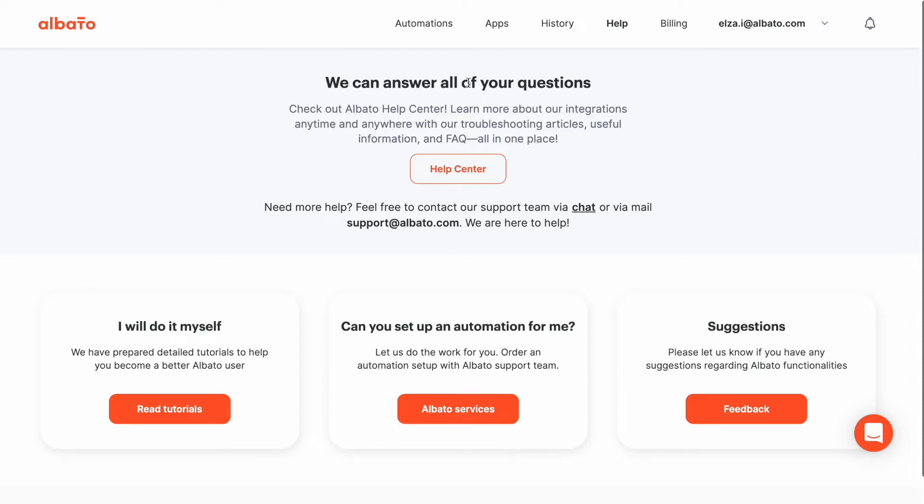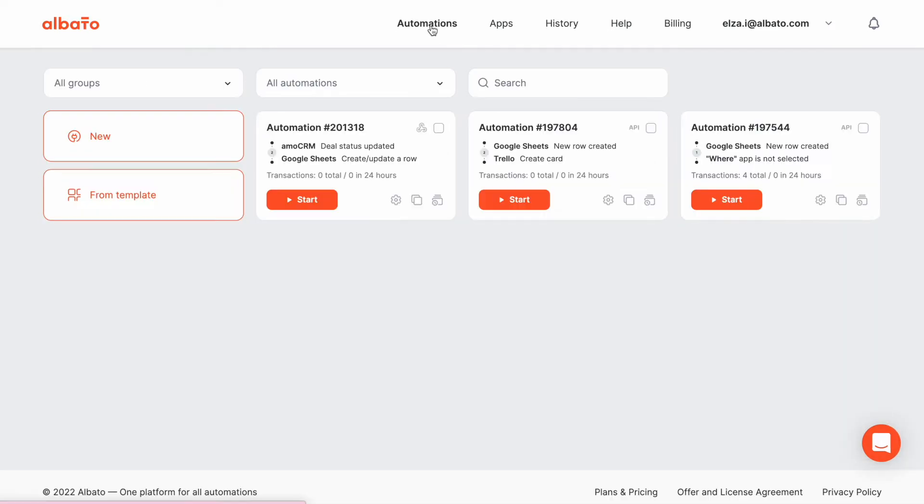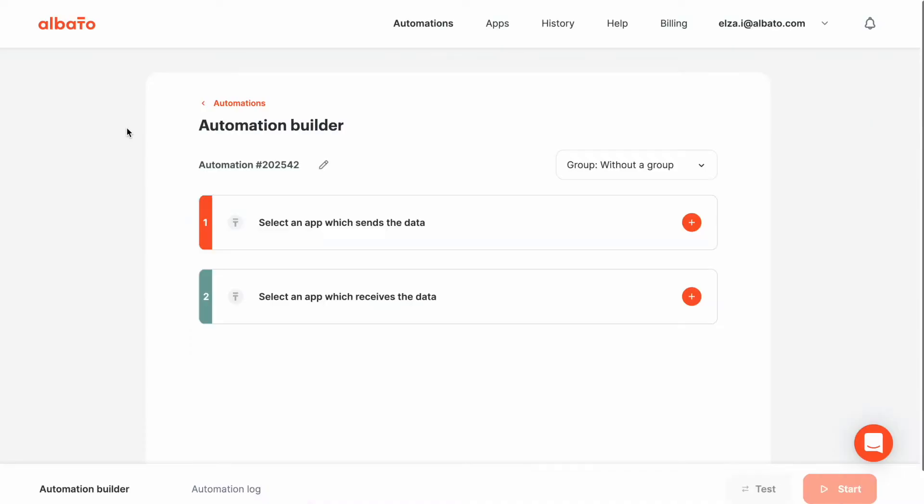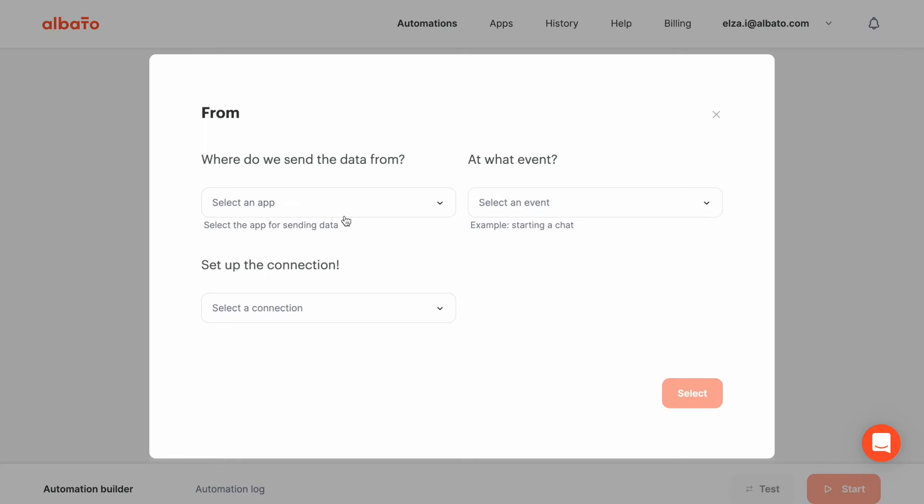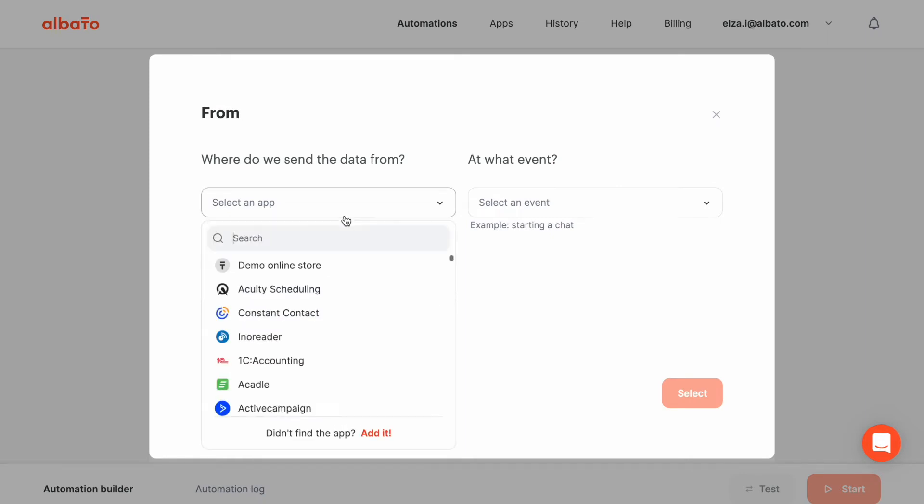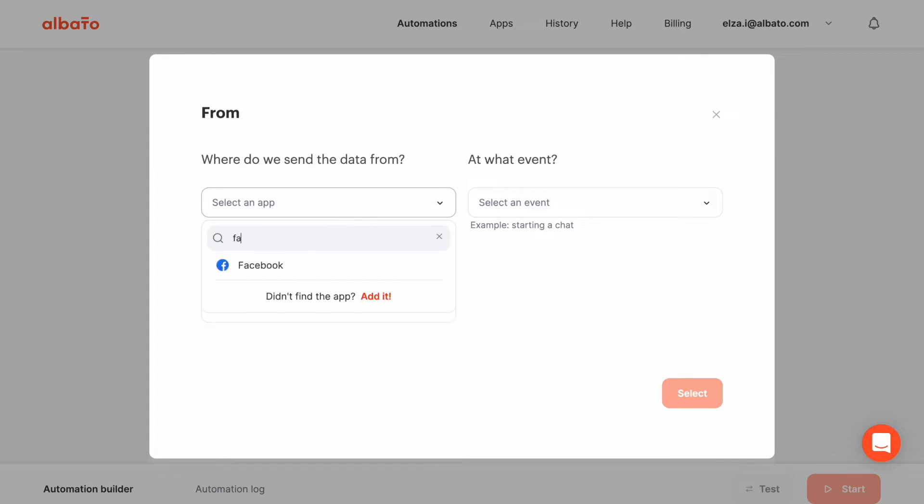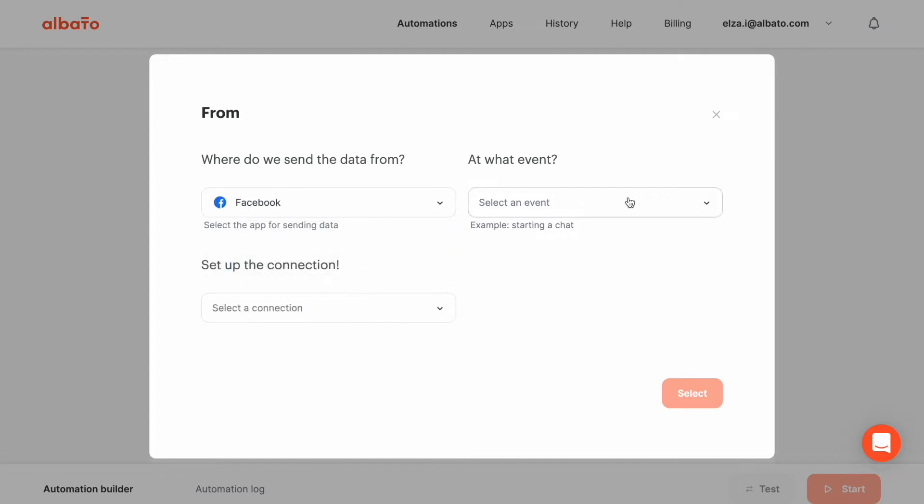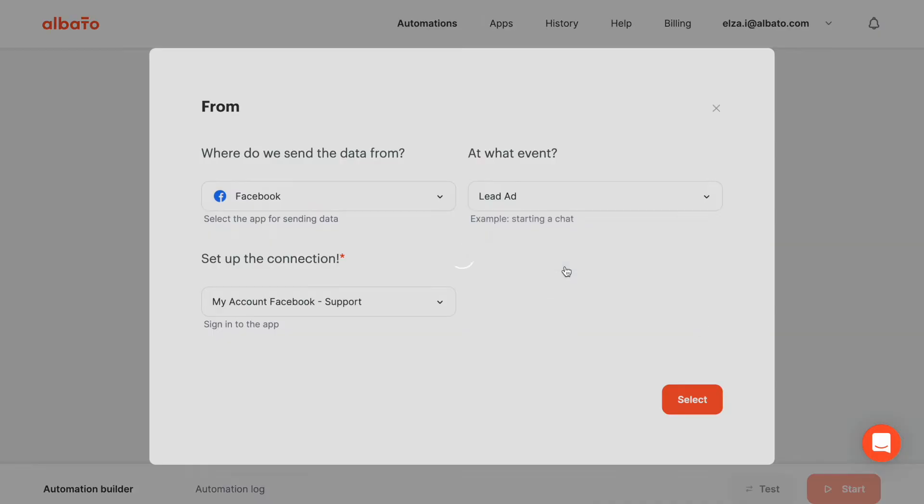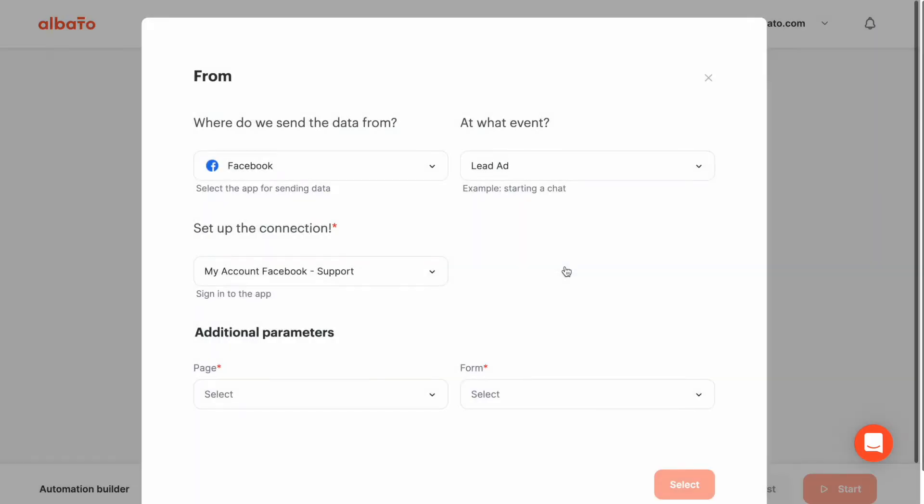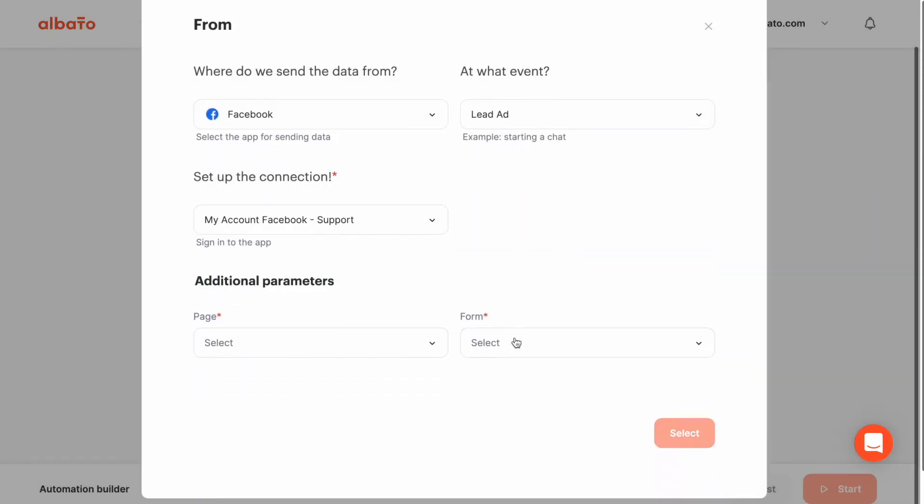Go to the automations page and click the new button to access the automation builder. To start, we choose an app to serve as a trigger. For us, Facebook is a sending app and the lead ad is a trigger to start an automation.